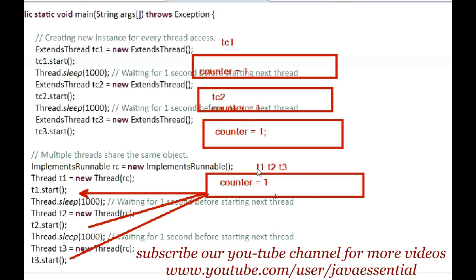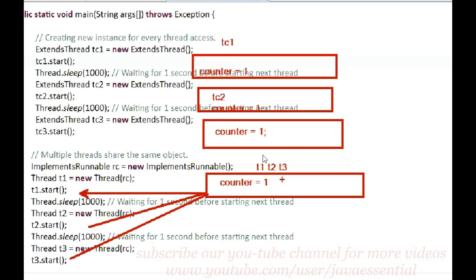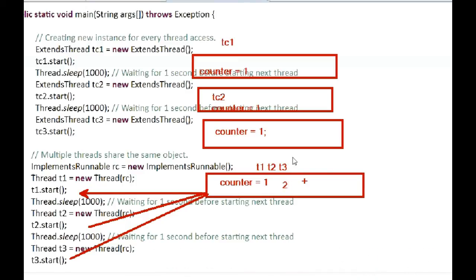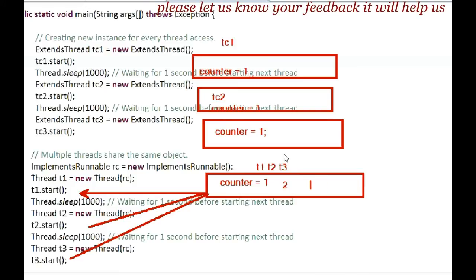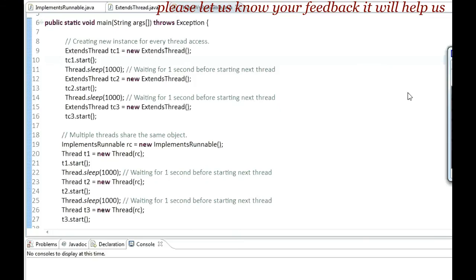The counter value is incremented by one for T1, making it one. T2 shares the same object, so the counter is incremented again and becomes two. For T3, the counter is incremented once more and becomes three. So with Runnable, the same object is shared, whereas with Thread extension, a new different object is created each time.